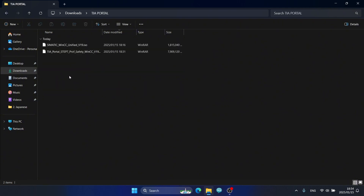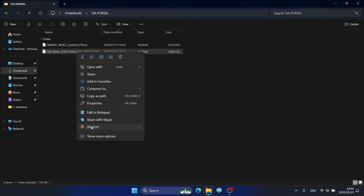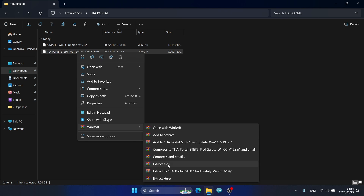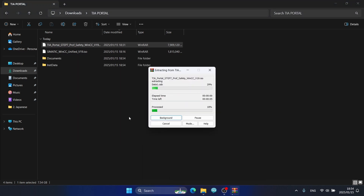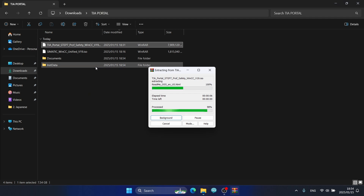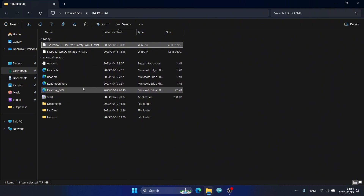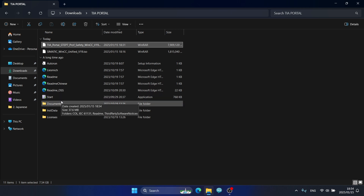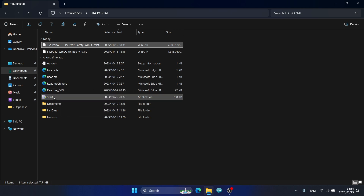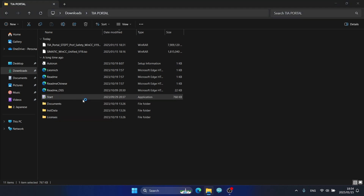I will install .NET Framework 3.5 first. I right-click and select to extract here. The .NET Framework files are extracted into the folder successfully. Now I click the Start icon to begin installing.